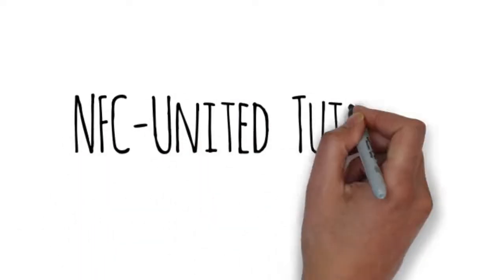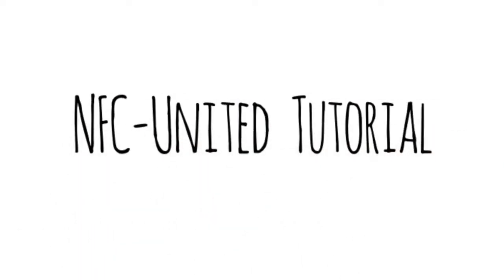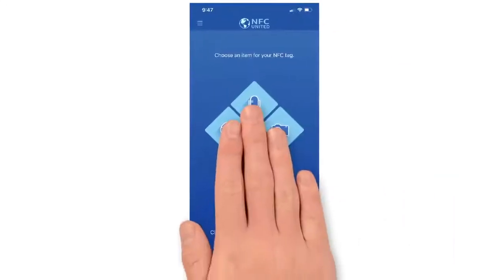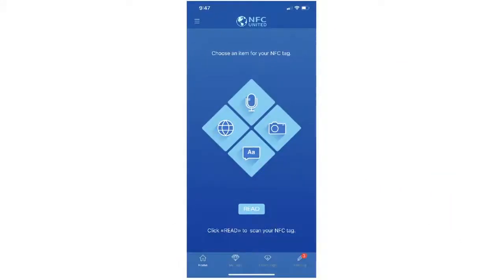NFC United Tutorial. This is the NFC United main menu. From here you can play back previously saved media or create and save new memories to your NFC enabled product.